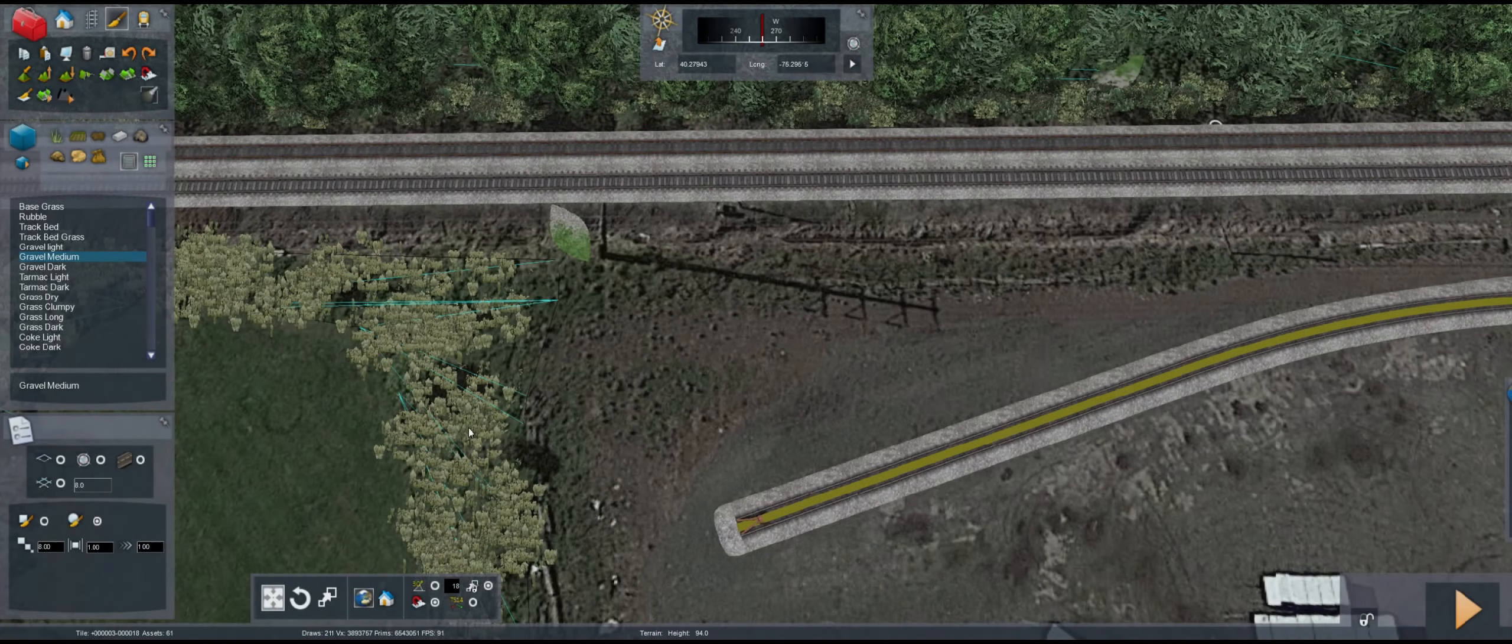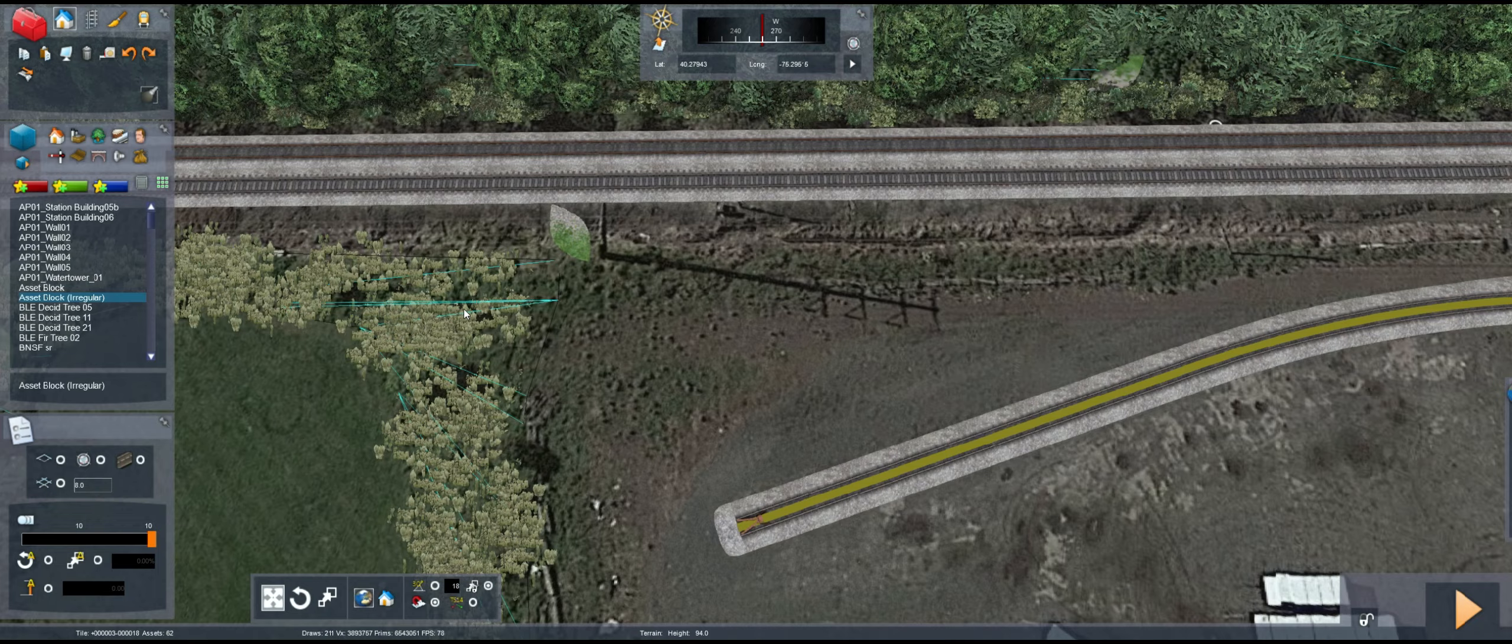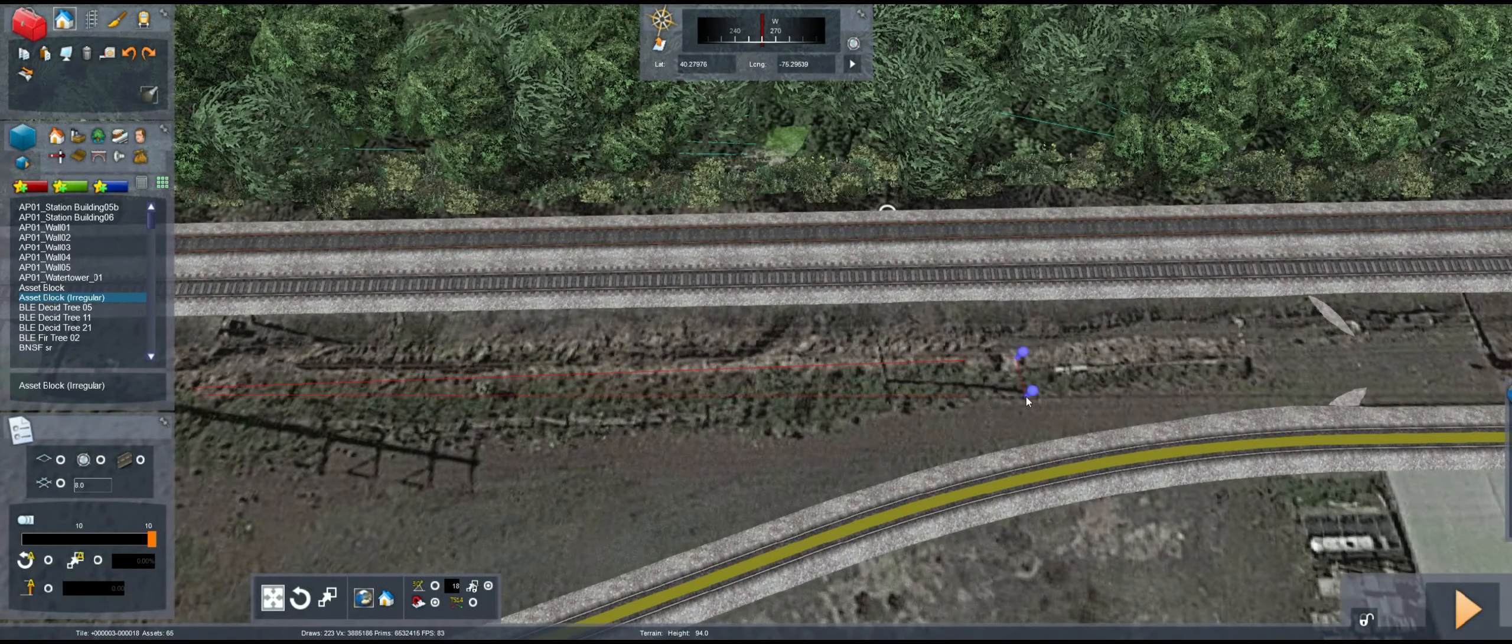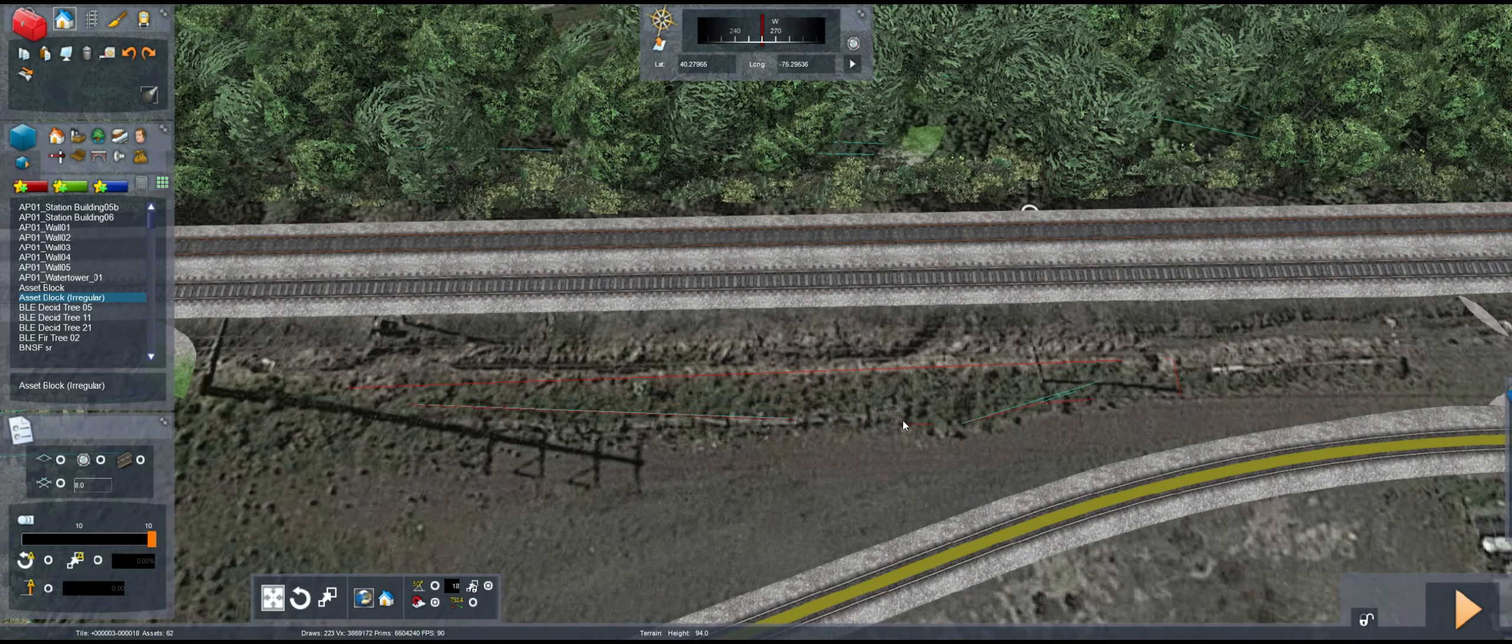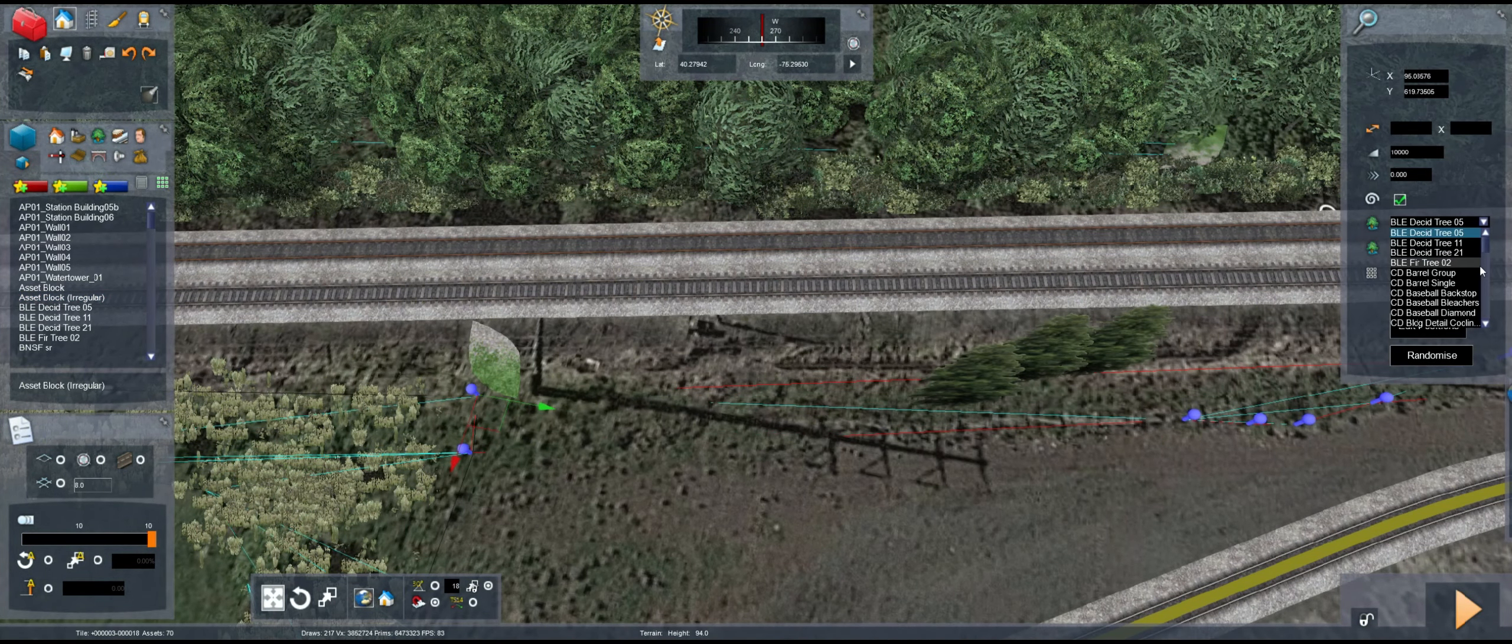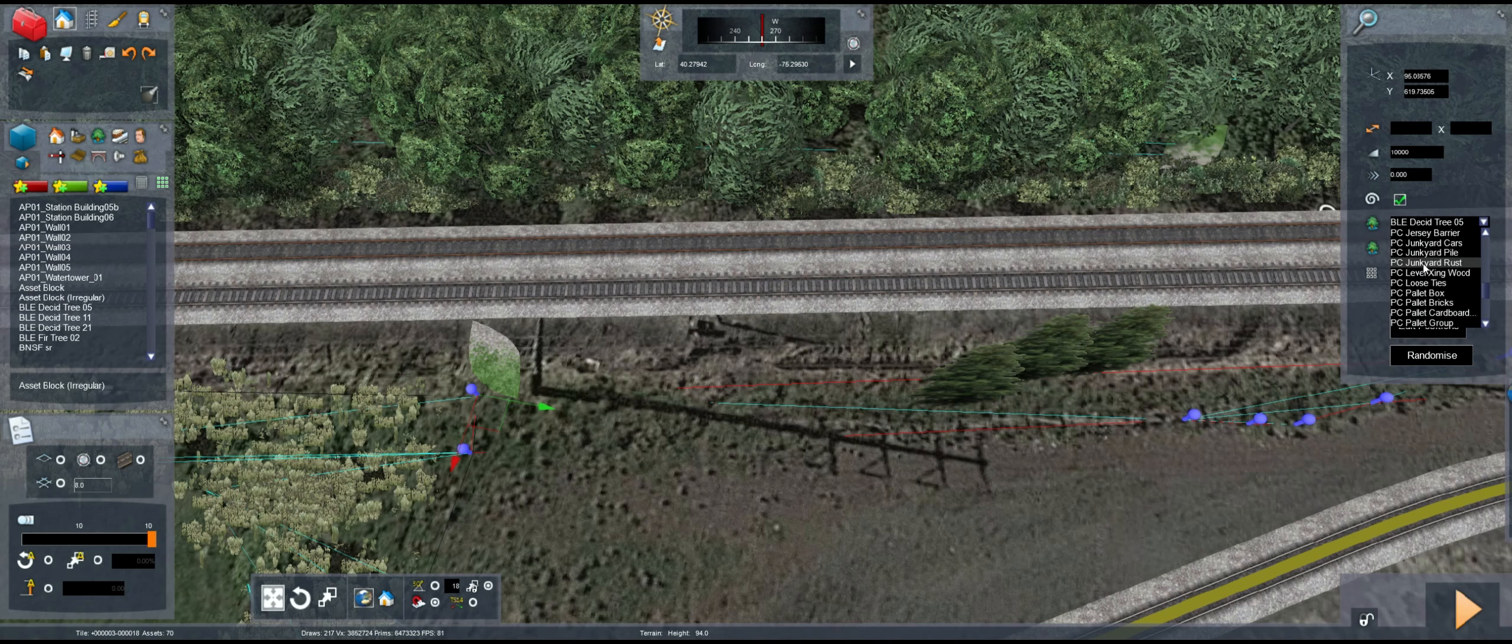Now one thing I wanted to address as we continue working on this warehouse area. There was a comment on the workshop page that I've been meaning to address. The poster tested out the route and they said it worked fine but they said it was a little loud.